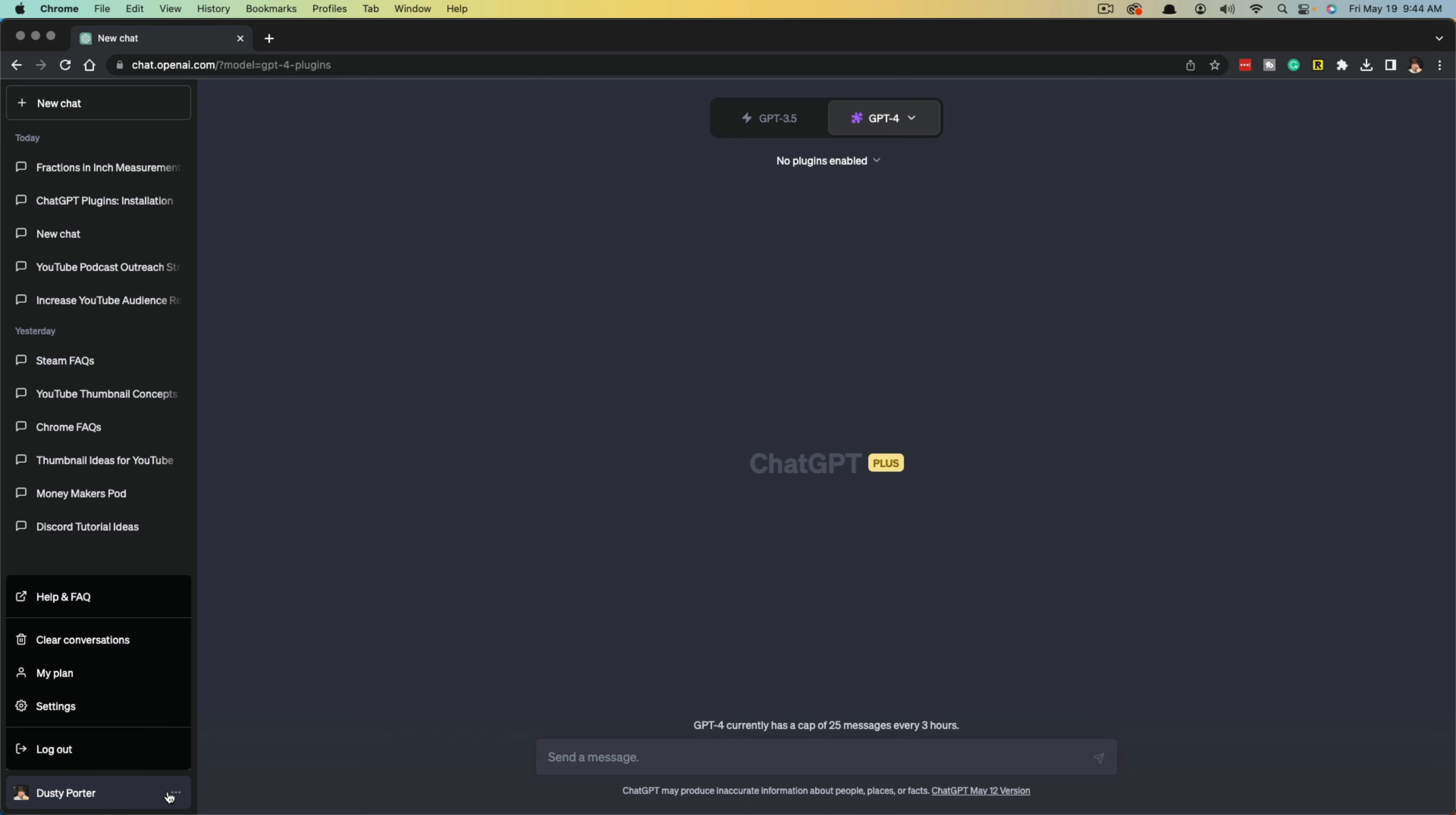Just a side note, this has been rolling out slowly for paid ChatGPT users. I assume they may be doing a full rollout soon. So if you don't have this, just patiently wait or go to their support page and request the feature.